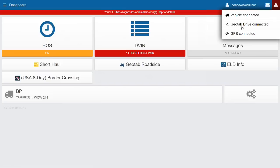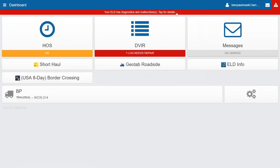Below vehicle connected, Geotab Drive connected refers to the mobile device — it could be outside data coverage or in airplane mode. Below that is GPS connected, meaning there is no GPS on the mobile device. Another option is power connected, showing whether the mobile device is receiving power. When outside of coverage, a message displays along the top where it currently says your ELD has diagnostics and malfunctions, and you should update duty status logs manually in the event of an inspection.